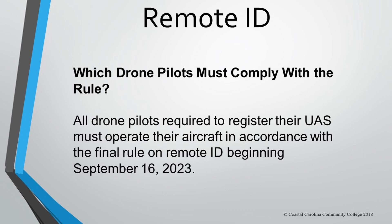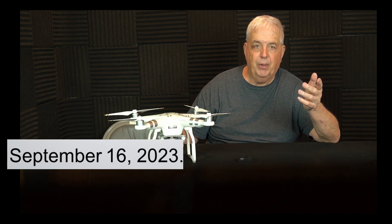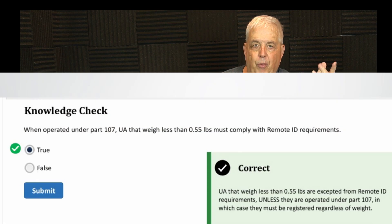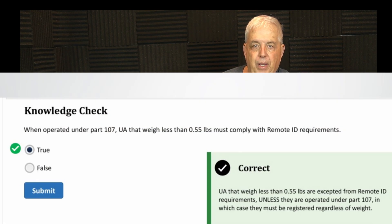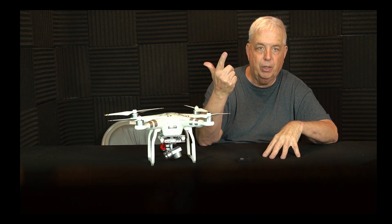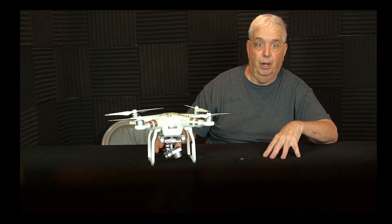All drone pilots required to register their drone must operate their aircraft in accordance with the final rule on remote ID. A question you could see on the exam: when operating under Part 107, the drone weighs less than 0.55 pounds — must it comply with remote ID requirements? If operated under Part 107, yes. If operated recreationally, no.